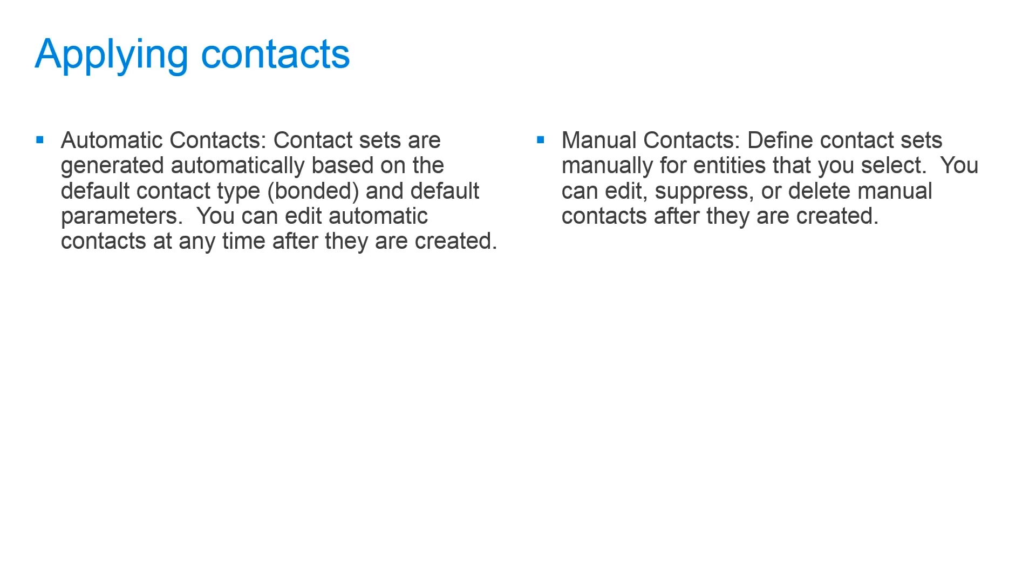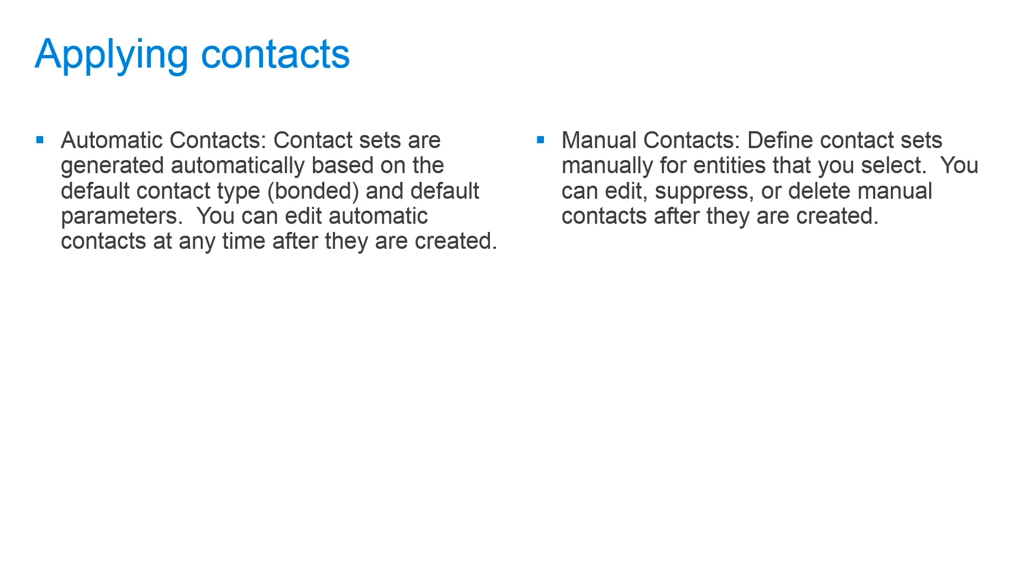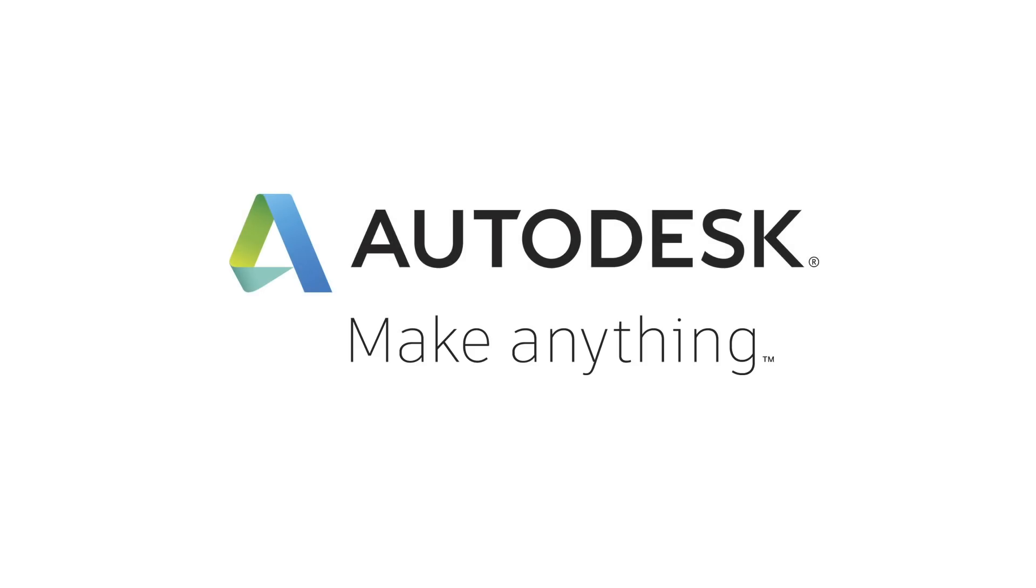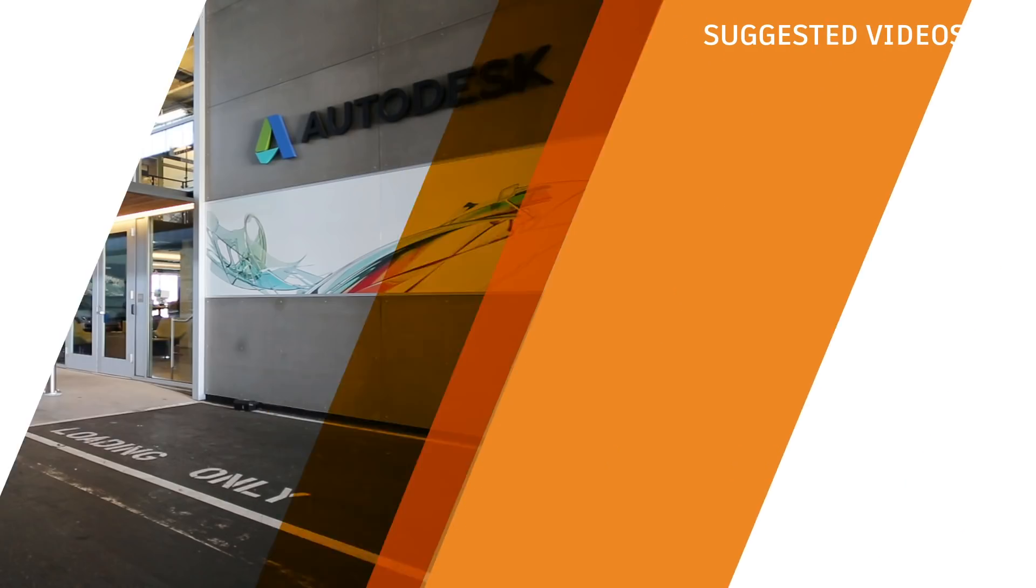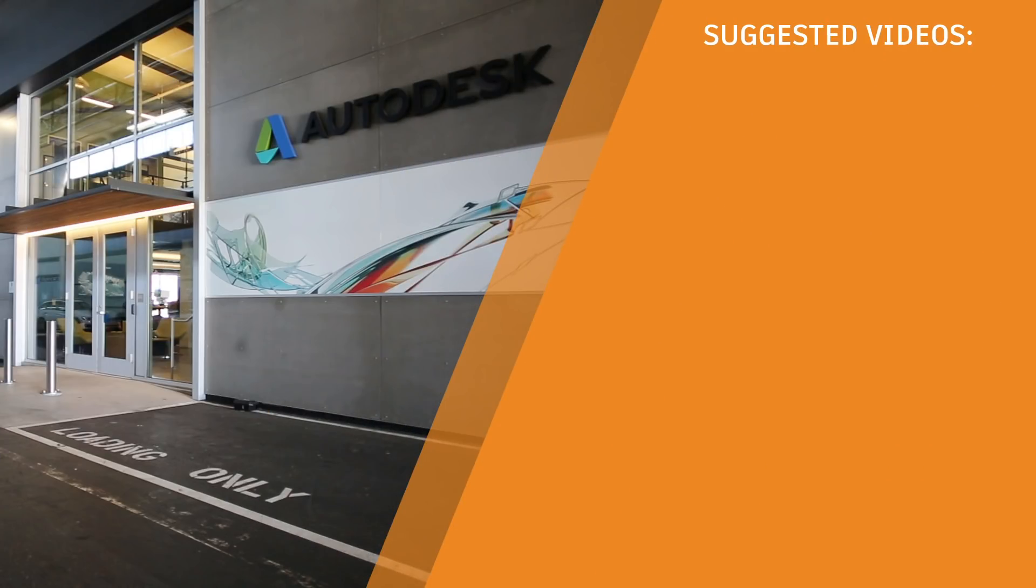So when we're applying contacts in Fusion 360 we have two main options: automatic contacts and manual contacts. With automatic contacts, contact sets are generated automatically based on the default contact type which is bonded and the default parameters. You can edit automatic contacts at any time after they're created. If you choose to apply manual contacts you can define these sets manually for entities that are selected. You can edit, suppress, or delete the manual contacts after they're created.